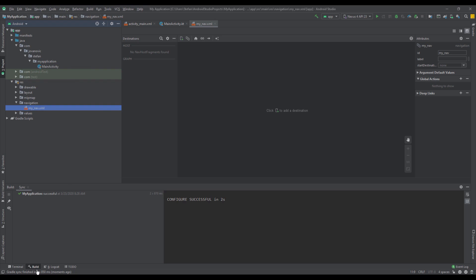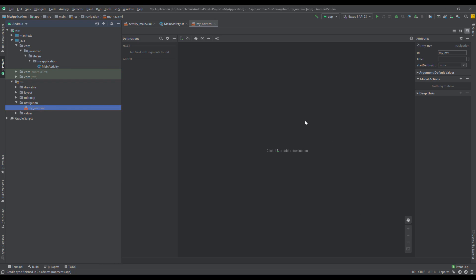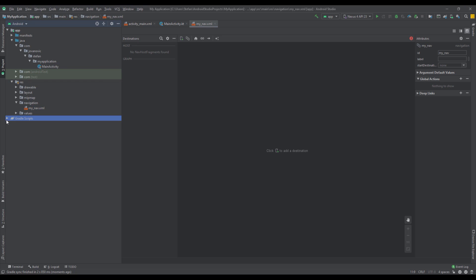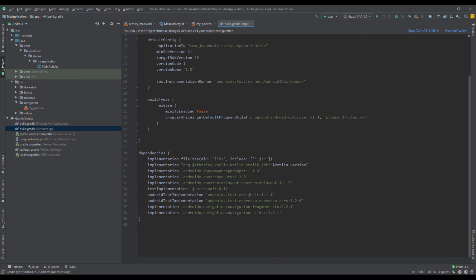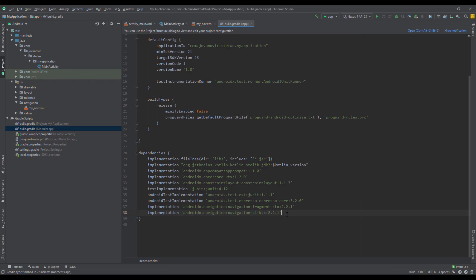Let's wait until Android Studio loads those dependencies. As you can see, this navigation directory appeared with our navigation graph. Let's check our build.gradle file — there are two dependencies which were automatically added, so that's fine.